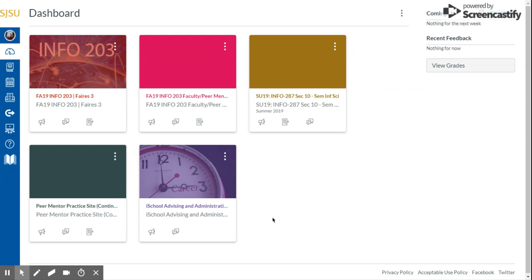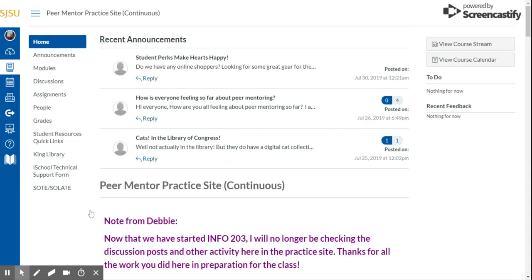First, you'll choose your course from the dashboard. In my case, I will be using the Info 203 practice course for this demo. Then, choose grades from your left-hand menu.